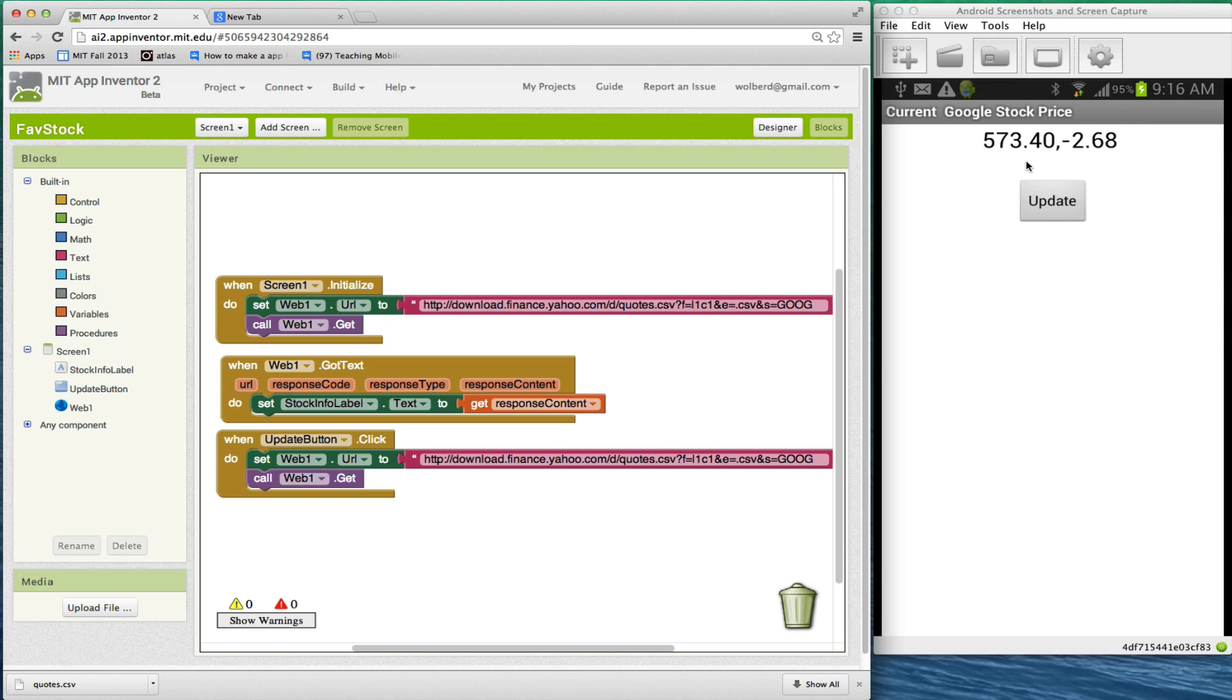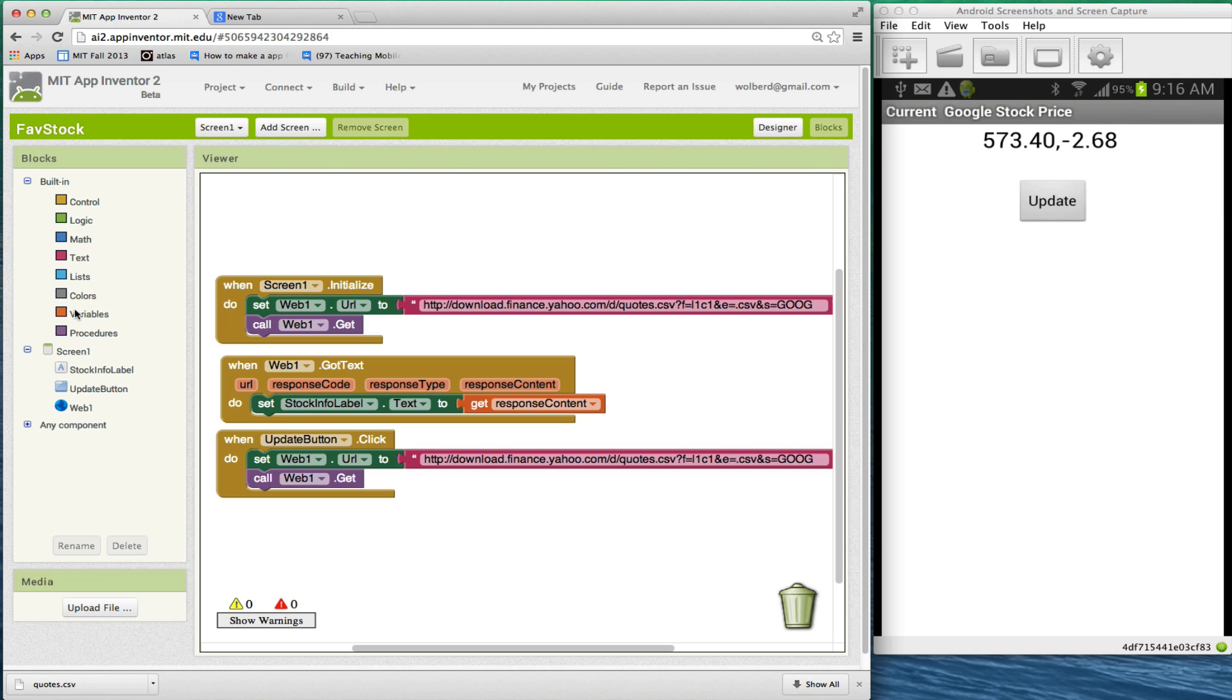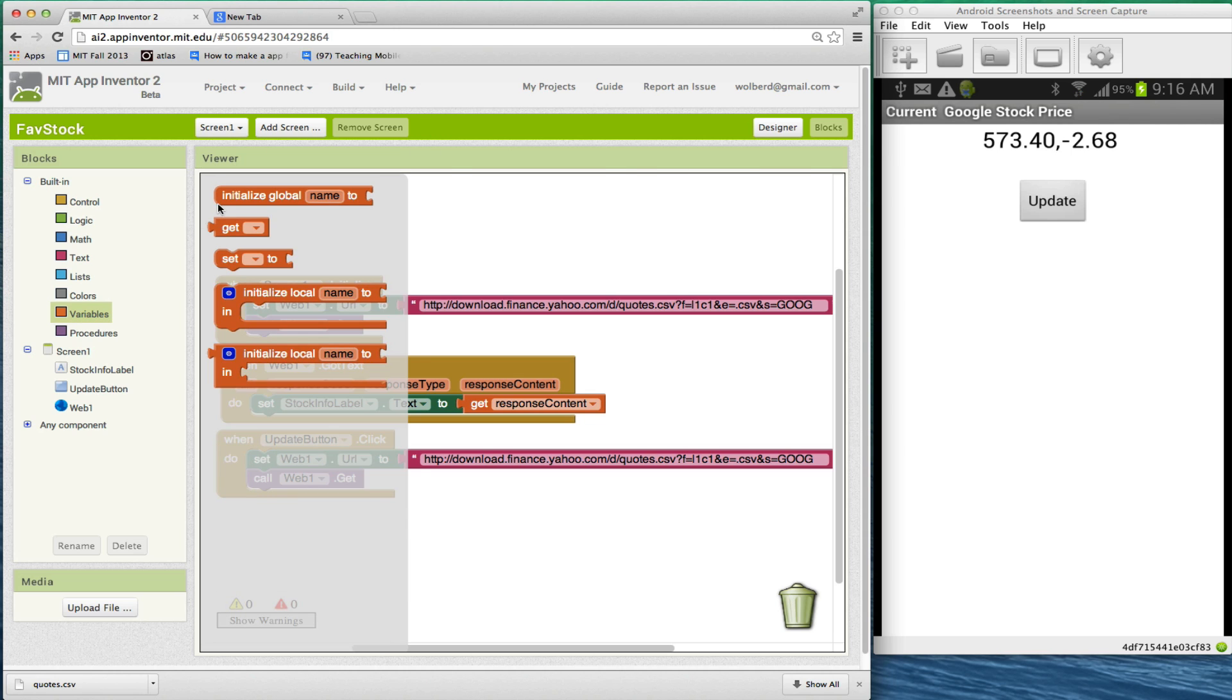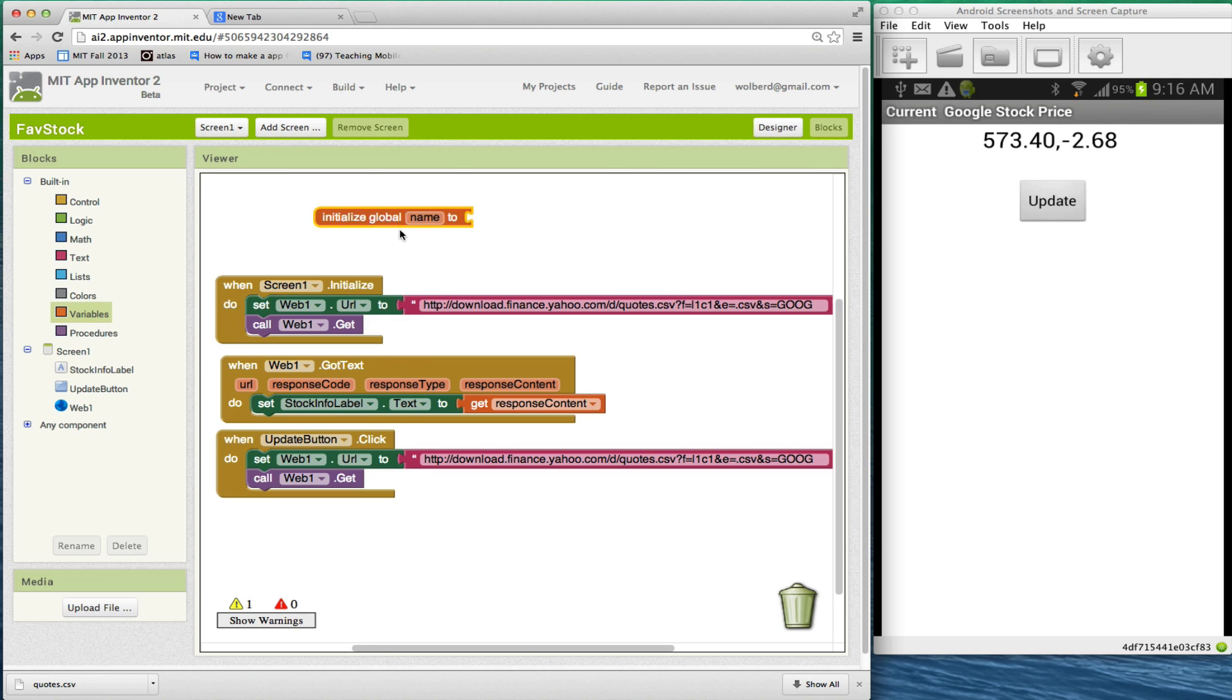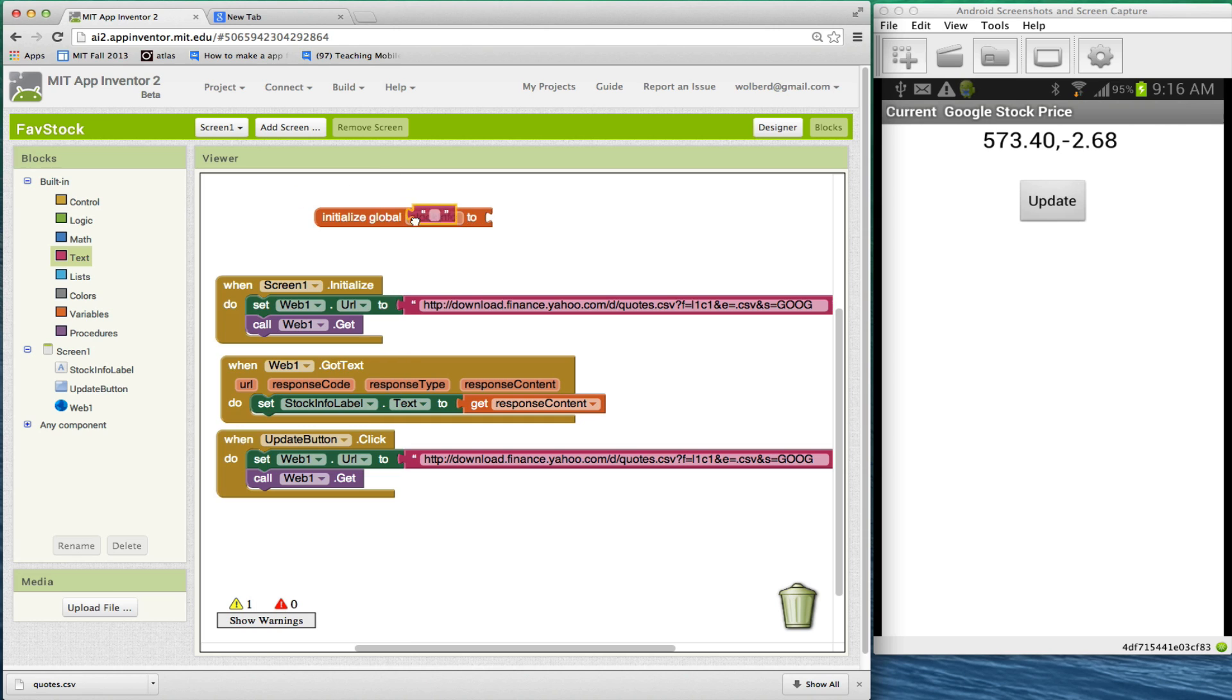I'm going to show you how to change this so I can parse that string and grab some of it. For instance, what if I just want to show just the price? What I'm going to do is define a variable and name that variable stock info. The info, I don't care what it starts out as. It doesn't matter. It's going to start off as an empty string.